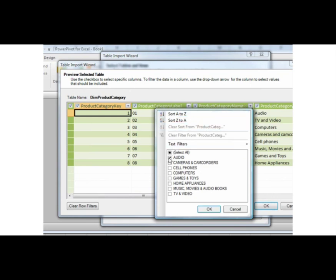Scroll down the list and select each category except Music, Movies and Audiobooks, and Games and Toys. Click OK.